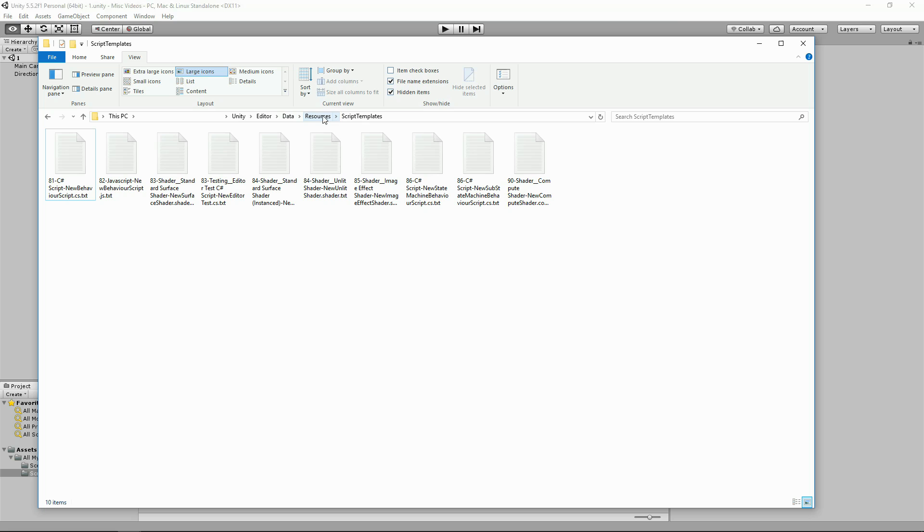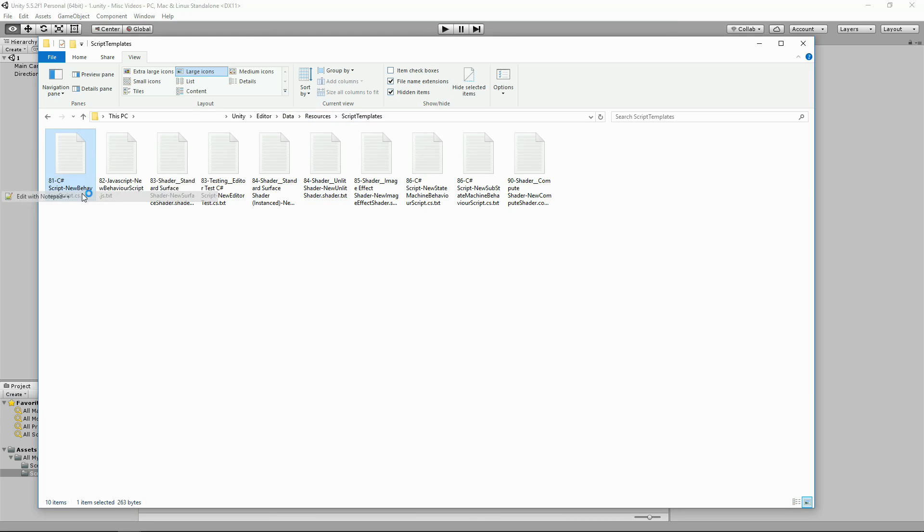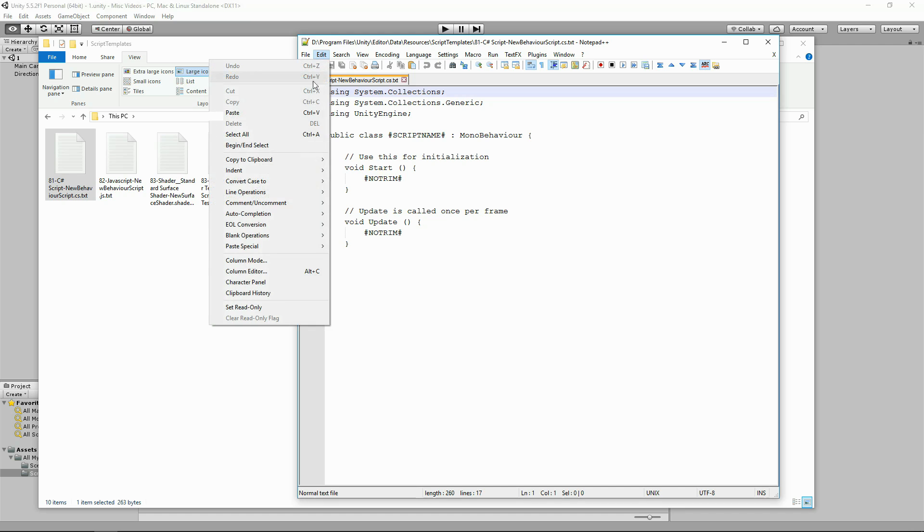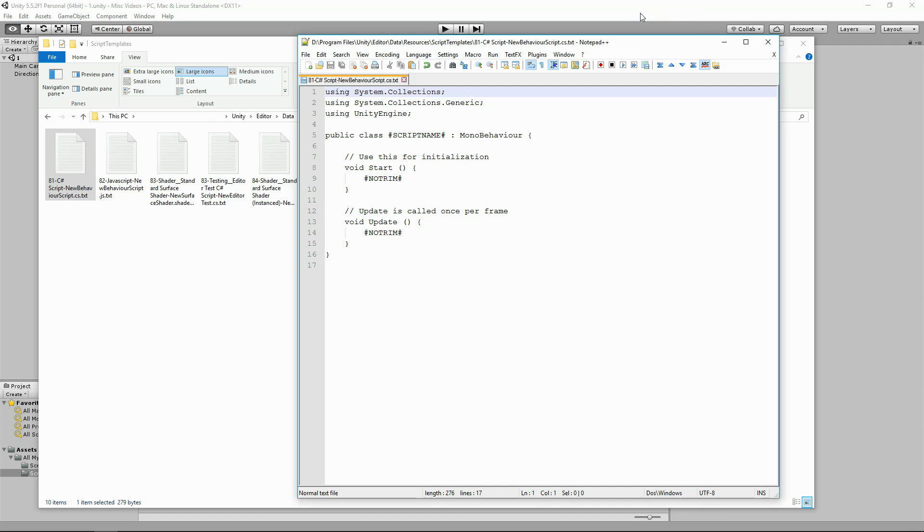Find the script new behavior script.cs.txt and open that up inside Notepad++, then go to edit, end of line conversions, Windows format, and that will convert the Unix end of line document into a Windows end of line document.